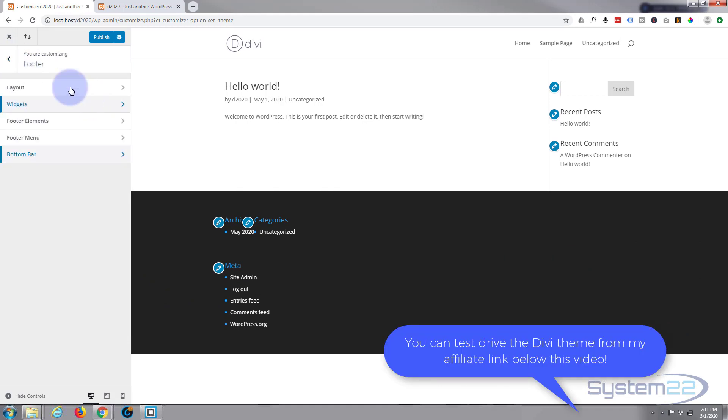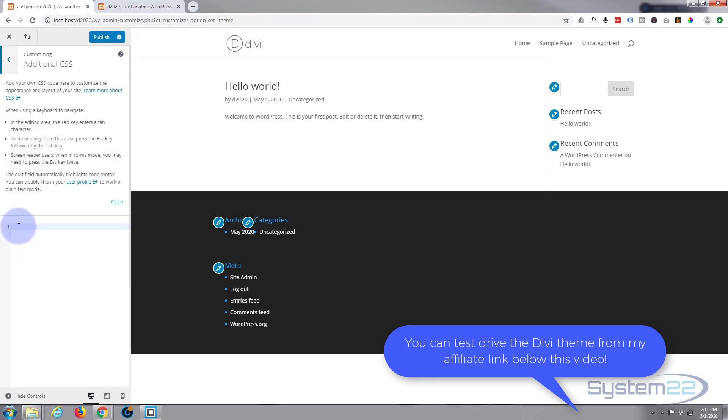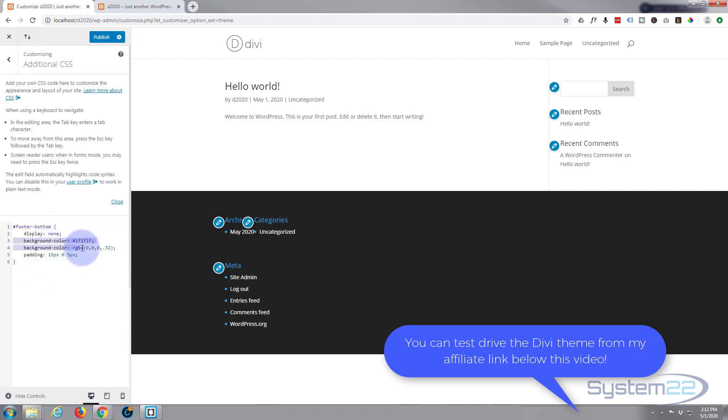We just put it in this additional CSS box here. We can get rid of everything that you don't need. Anything that you didn't change, you don't need to put in there.